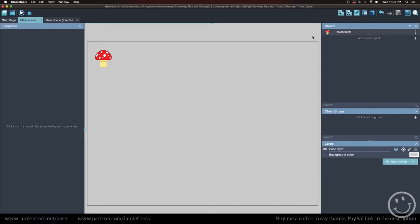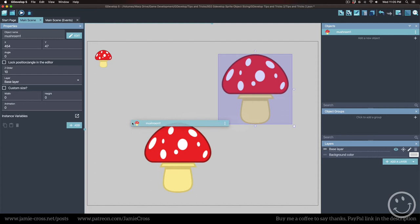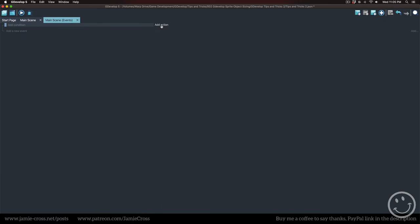But next time I drag this in, it's still giant. So I'd have to resize that one. And then if I drag in another one, I'll have to resize that one.